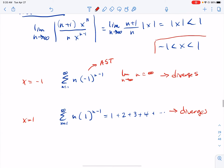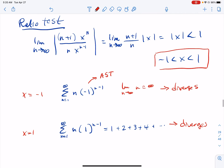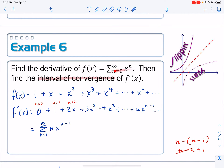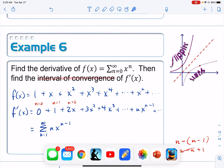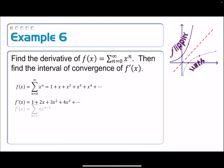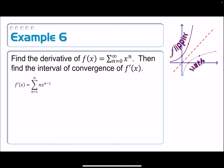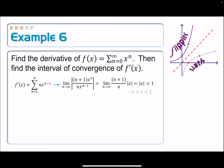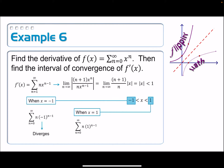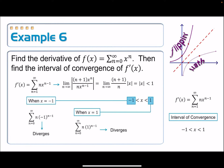Notice then that our interval of convergence and our radius of convergence is the same as the original series — from negative 1 to positive 1. The derivative started at n equals 1 because the derivative of the first term was 0. Performing the ratio test confirmed the same interval.